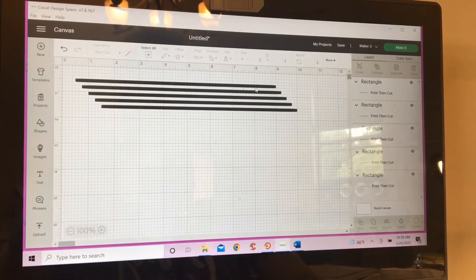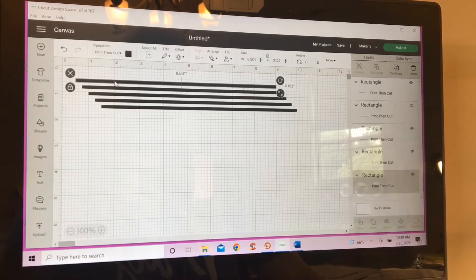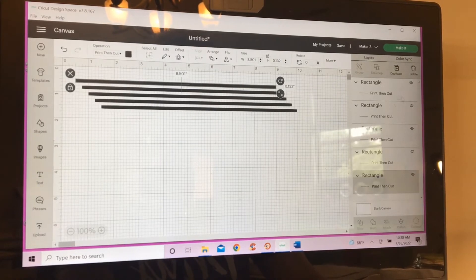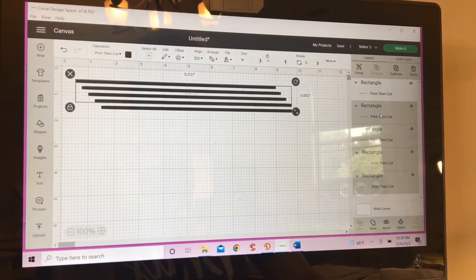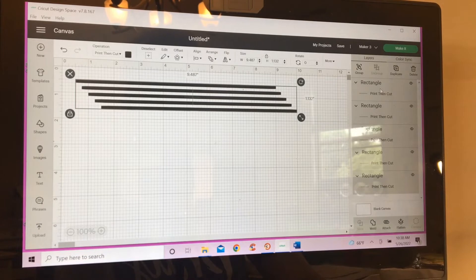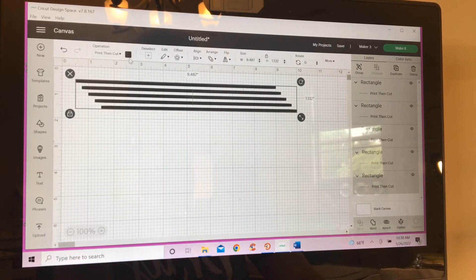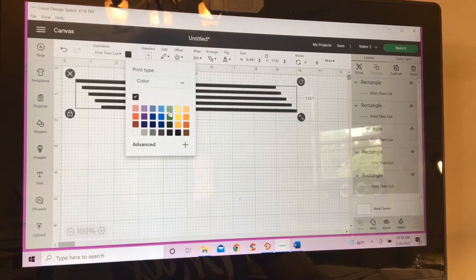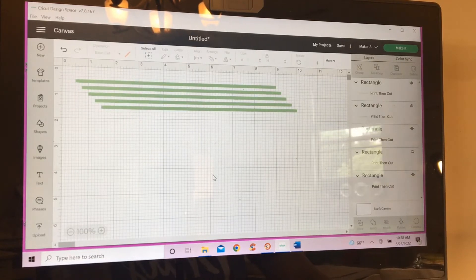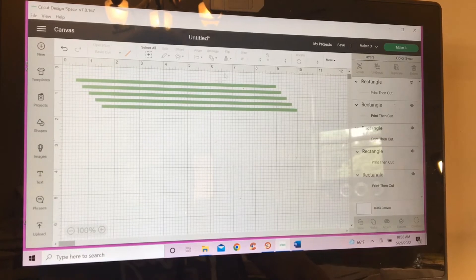Alrighty. I should have changed the color while I had them all selected. Let me select them and change the color. There we go. Now, let's go ahead and make these.